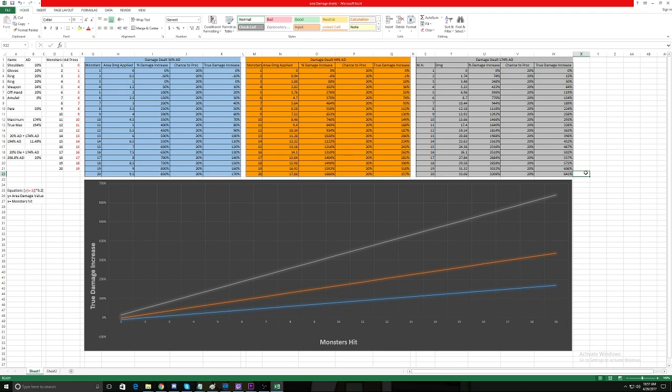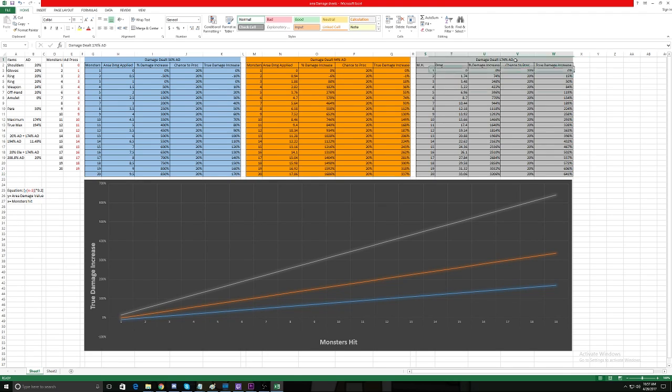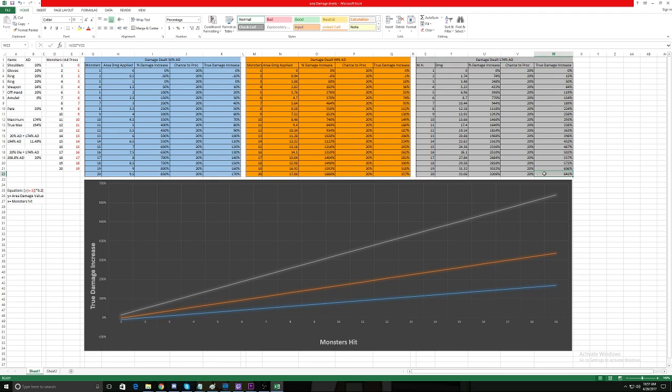That's why this meta is the way it is today. We have this Witch Doctor that has stuff that scales with sets and skills, and they just stack all of this Area Damage—I mean all of it—and they get this crazy 641% damage increase only against 20 monsters. It's even more when we get to bigger mobs. And so they just become the kings of clearing trash.